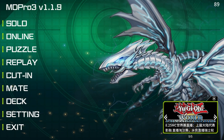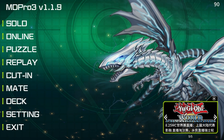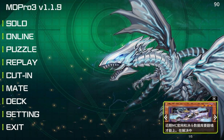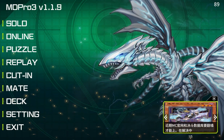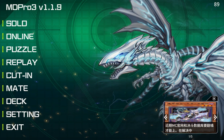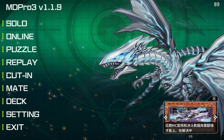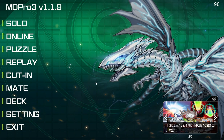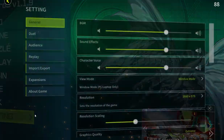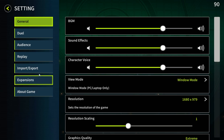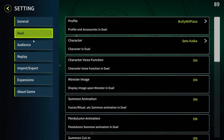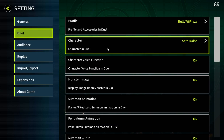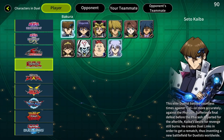Hey guys, someone requested how to use the character voices in MD Pro 3, so in this video I will show you how to do it. First you will go to Settings, then you will go to Dual, then you will go to Character.